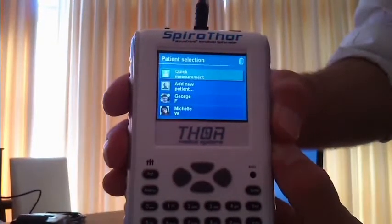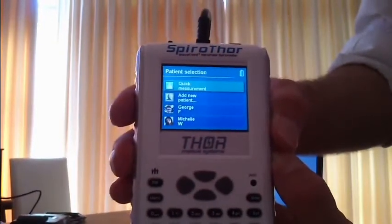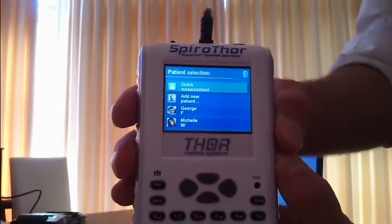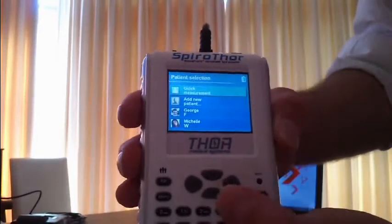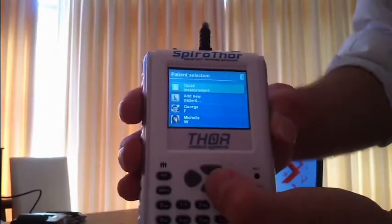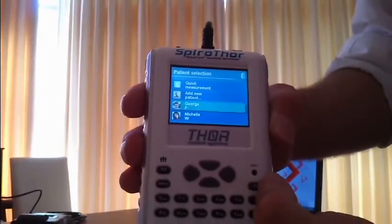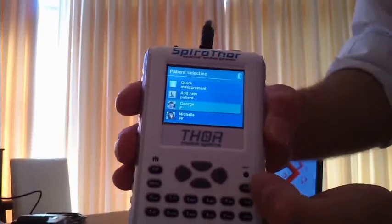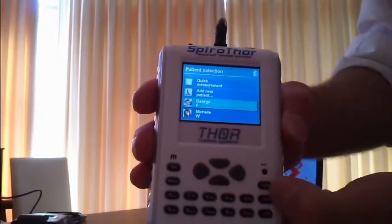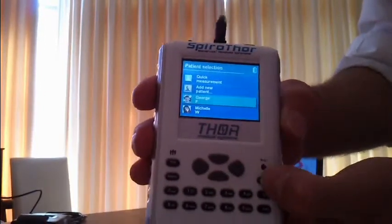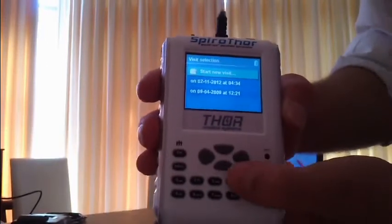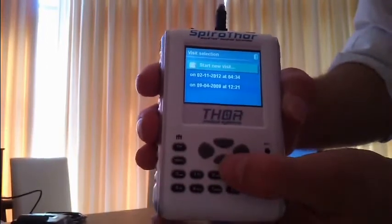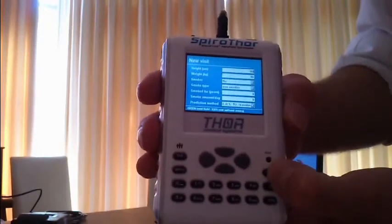For the first time when you start the device, you'll see a setting where you have to set the date and time. But you can select an already existing patient by using the buttons up and down. You can hit enter, select the patient, and then it's better to start a new visit.